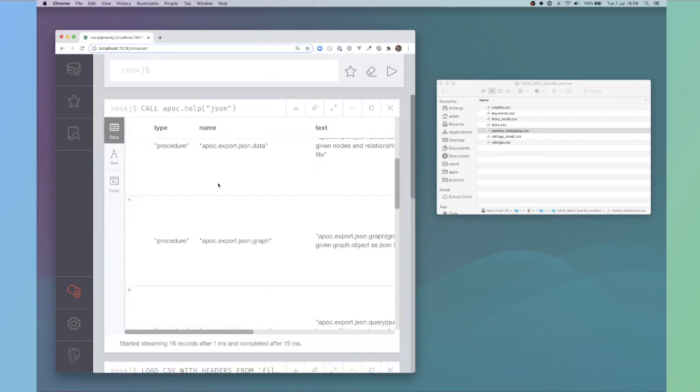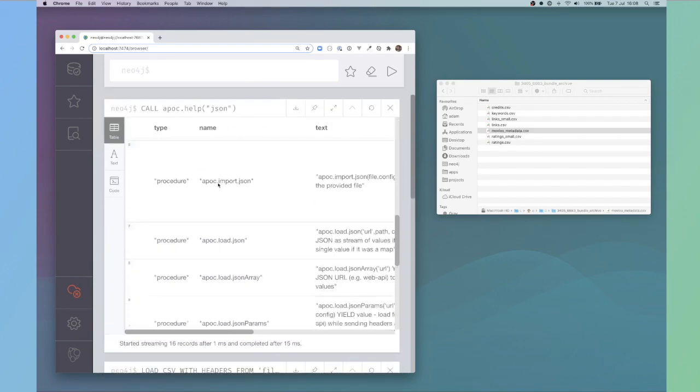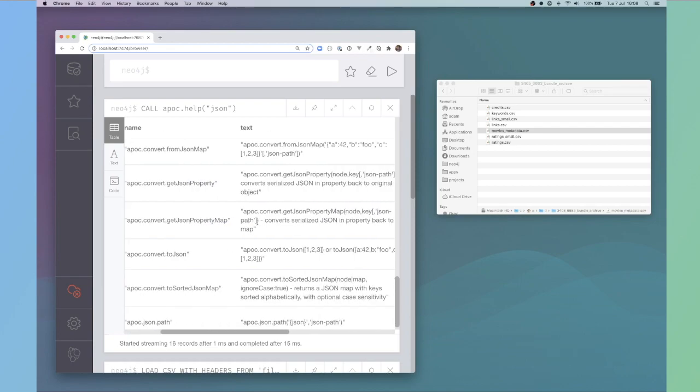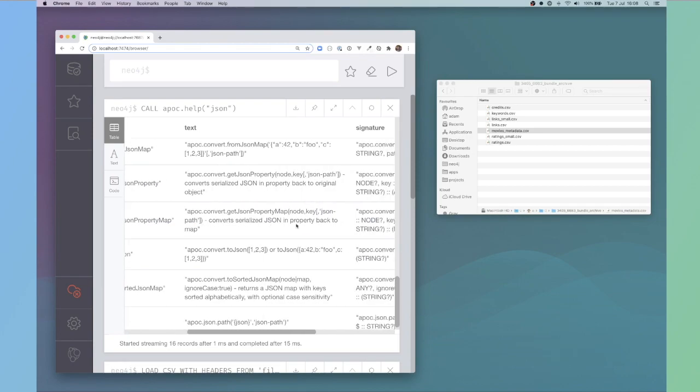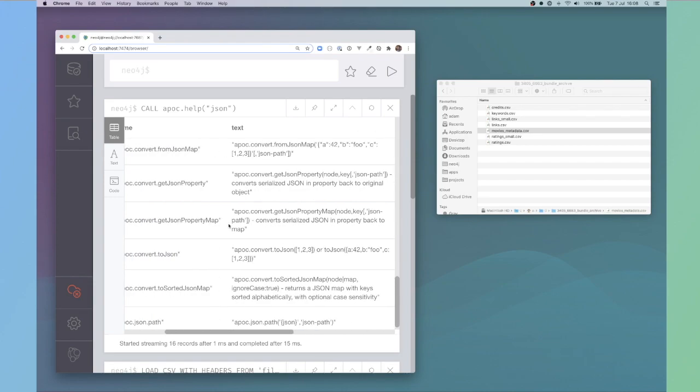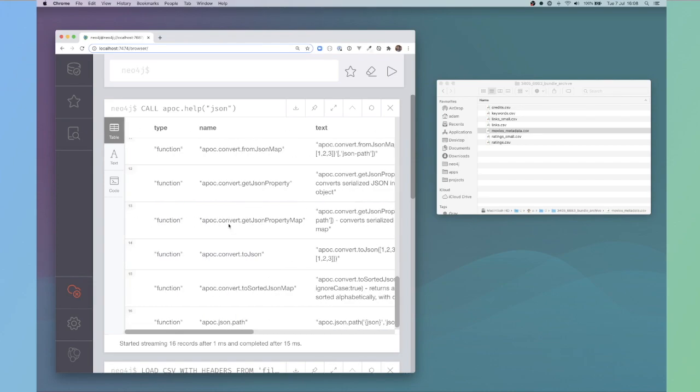If I call APOC.help with a value of JSON, then we're looking for APOC.convert.getJSONproperty or getJSONmap. Depending on the data, we need one of these two. What this will do is it will take the string and then it will serialize it into a map which Cypher understands.